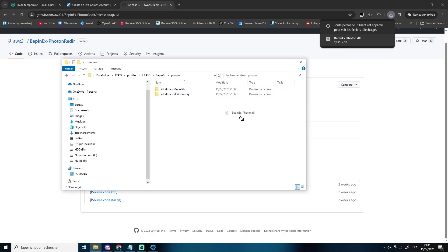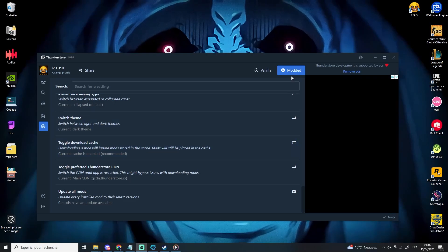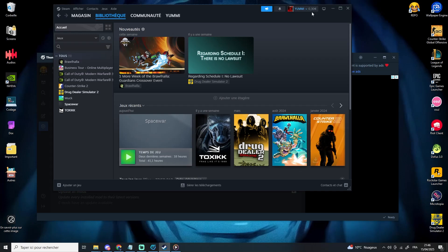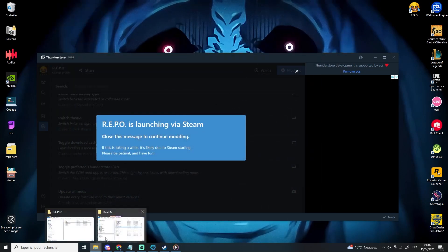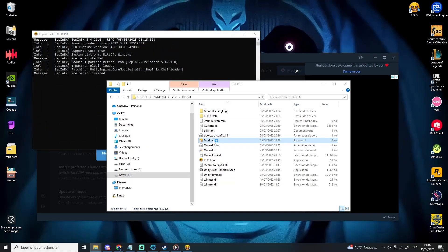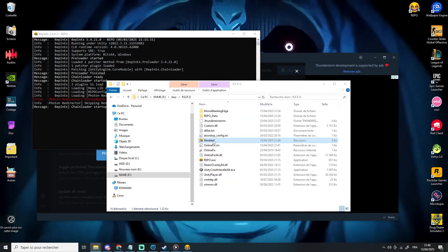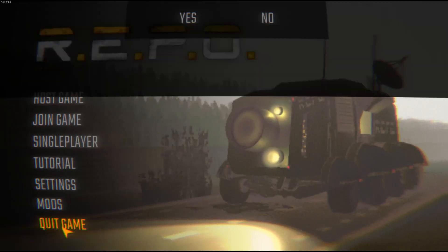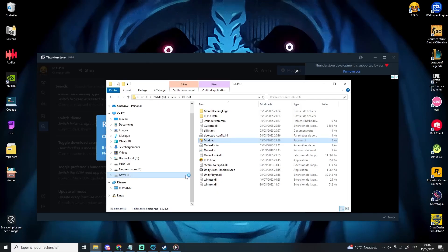Now it's time to launch the game for the first time to generate all the necessary config files for the mods. Go back to ThunderStore and click the modded icon in the top right corner. You'll probably get an error — don't worry, that's totally normal. Just close it, go back to your game folder, and launch the shortcut you created earlier. If everything is working, you should see a command prompt window open in the background. Once the game is running, you can close it.